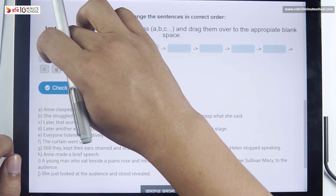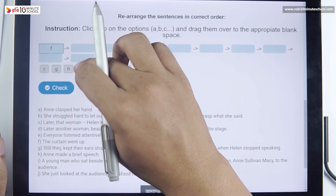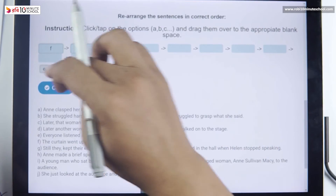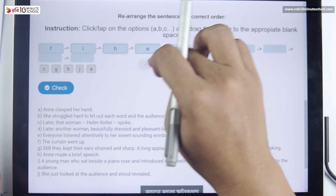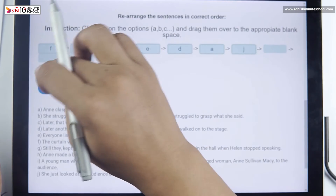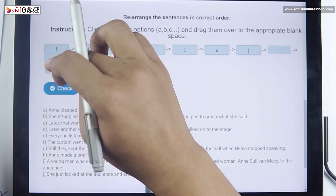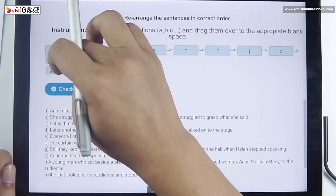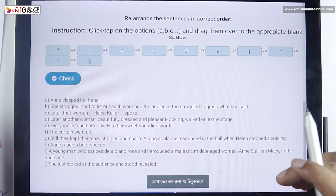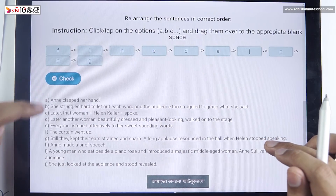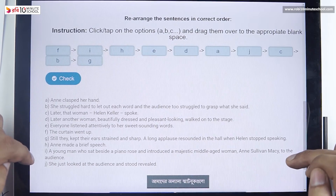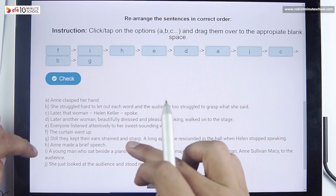What do you do with the rearrangement? I will show you this box. This is F, this is I, this is H, this is E, this is D. I will show you the rearrangement. There is J, there is C — I will drag the rearrangement. There is B, and all of this is G. The curtain went up. A young man who sat beside a piano rose and introduced a majestic middle-aged woman, Ann Sullivan Macy, to the audience. Ann made a brief speech. There is E.